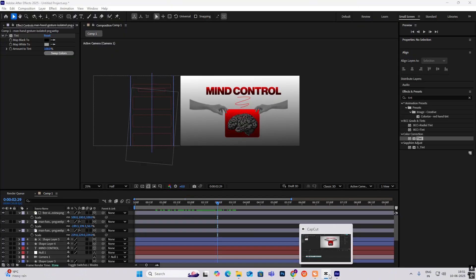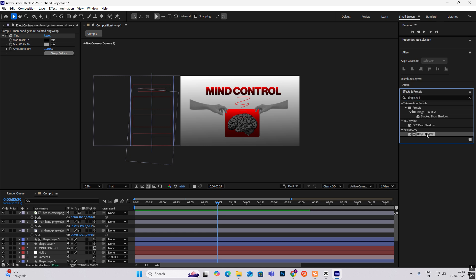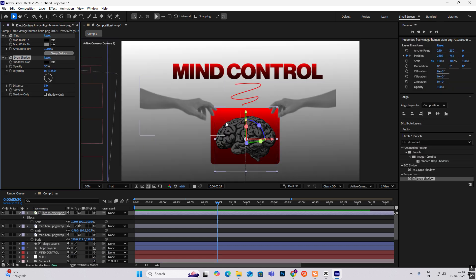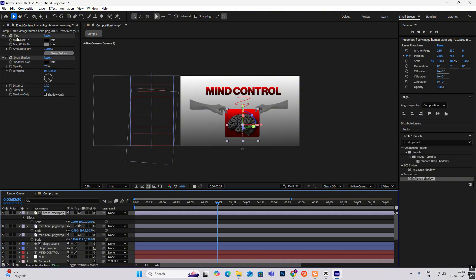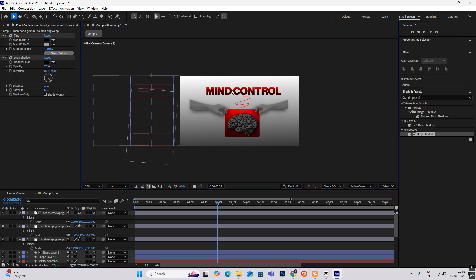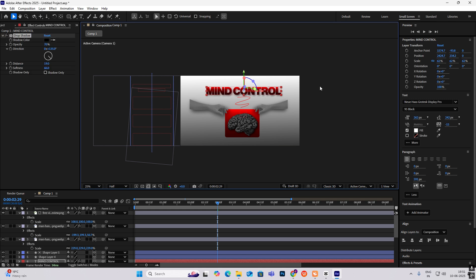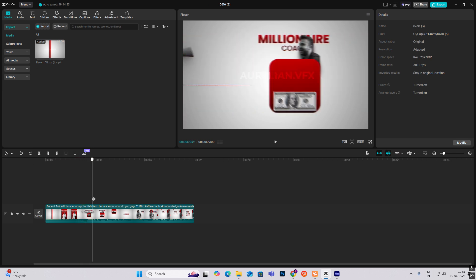There is some shadow, which is easy to make — search for Drop Shadow and put it on the brain. Increase the opacity, distance, and softness so you get this black underneath. Copy this and put it on the hands as well. Very simple to make.